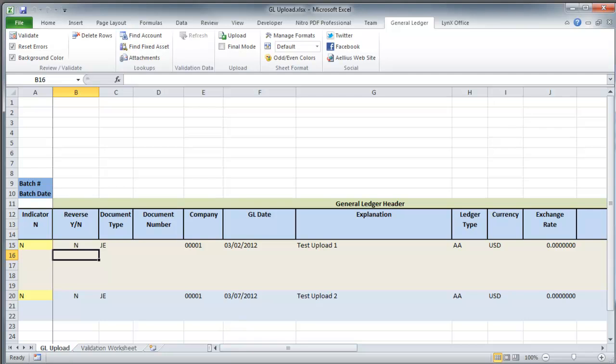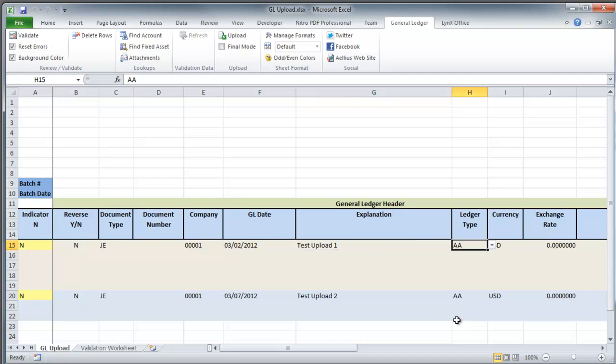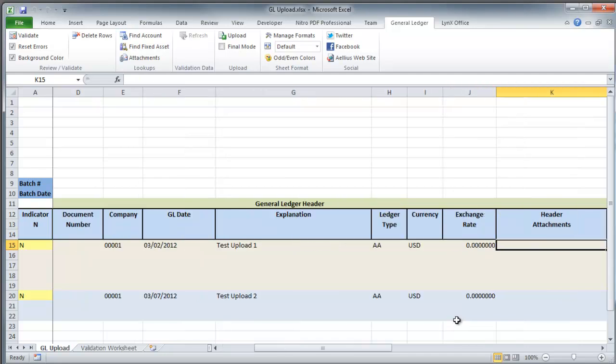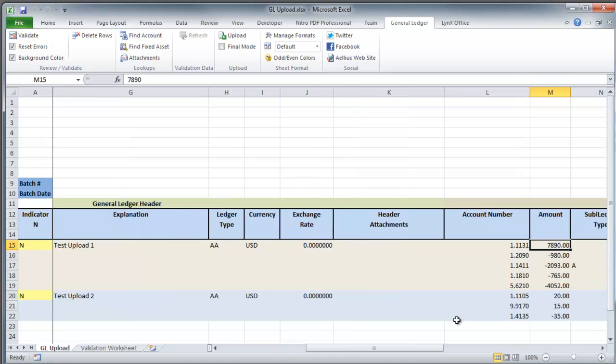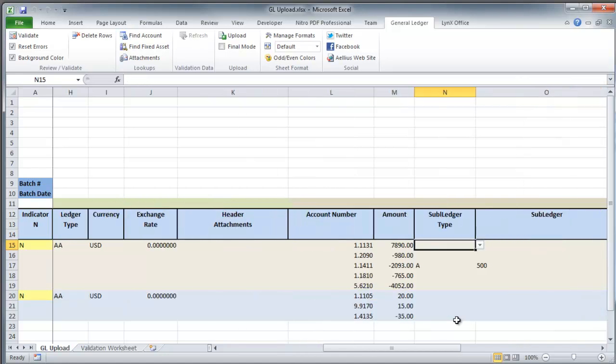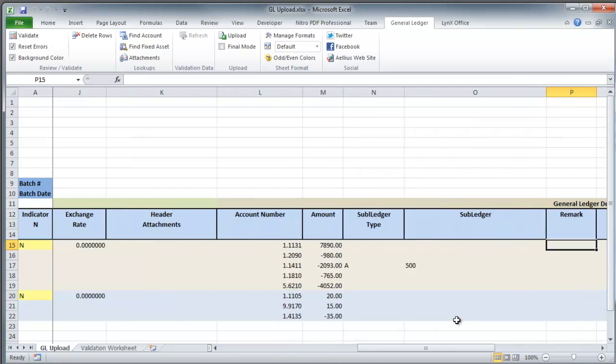My GL Upload Sheet has the data for two journal entries. The spreadsheet allows you to upload multiple journal entries in one go. The spreadsheet contains columns for all the fields you'd see whilst using the EnterpriseOne application.